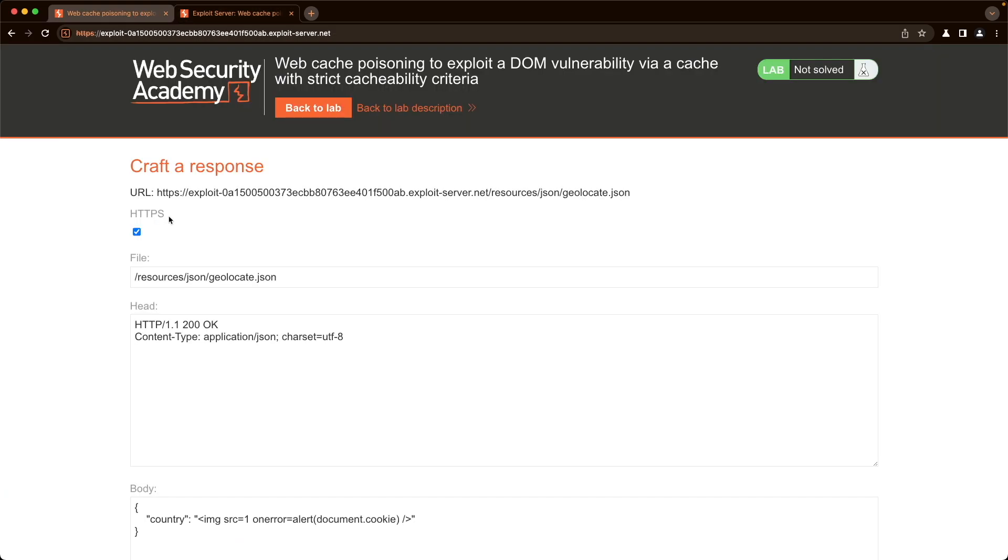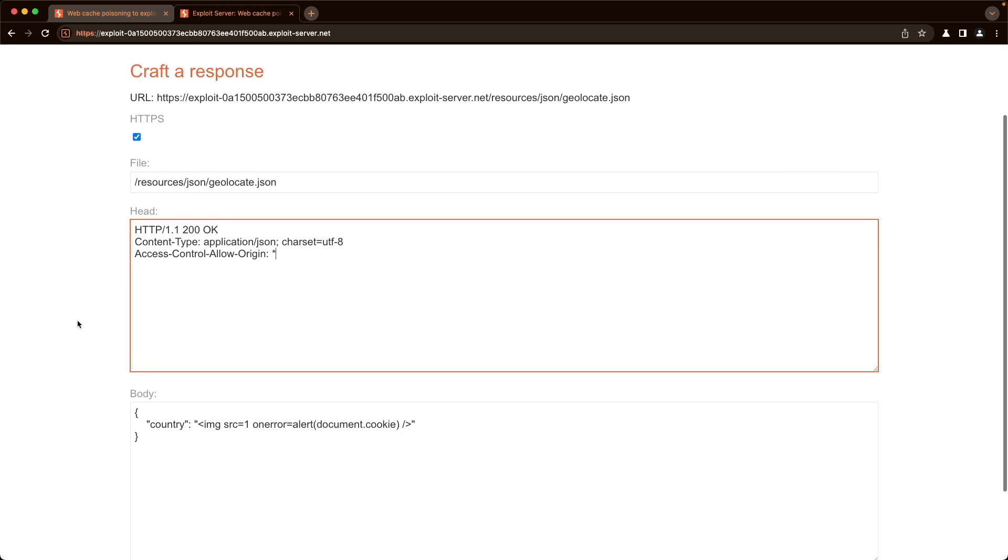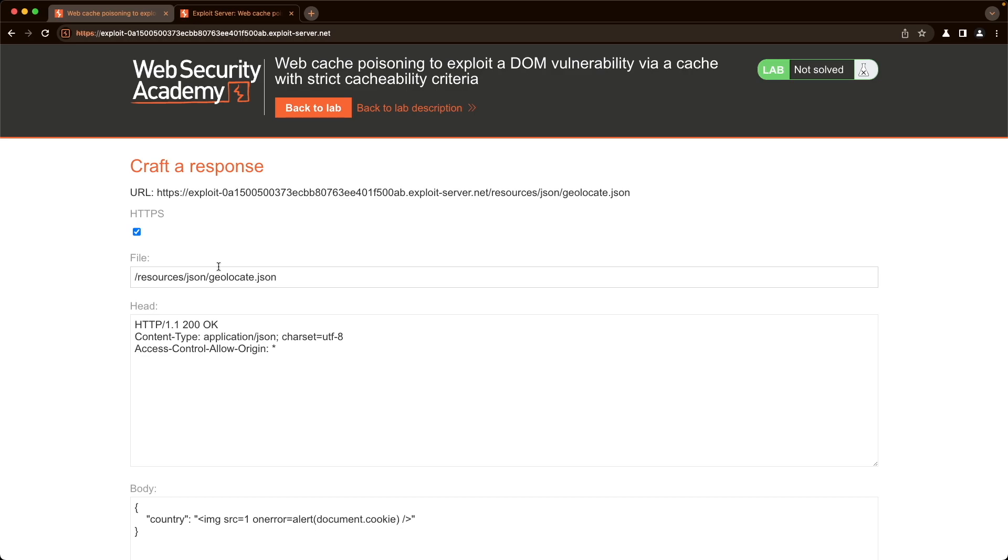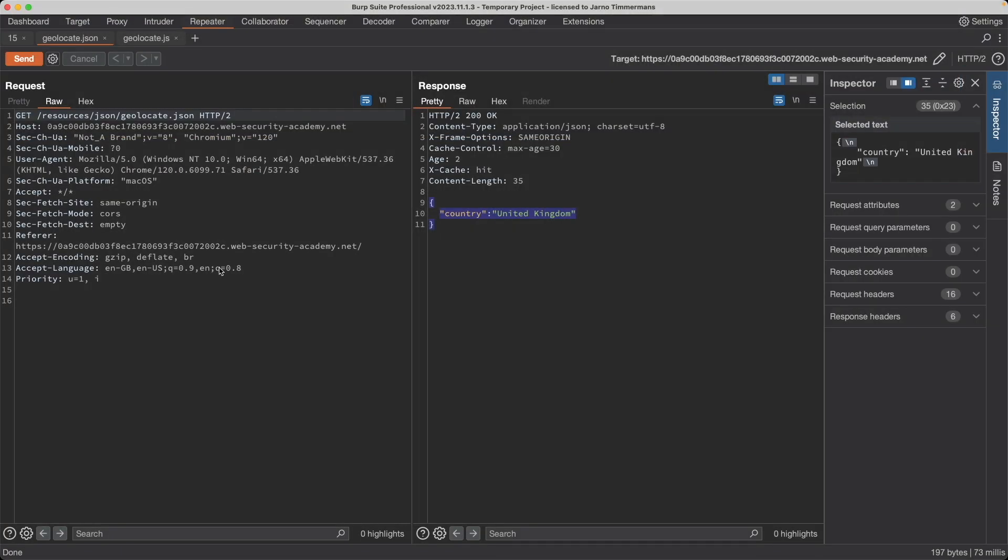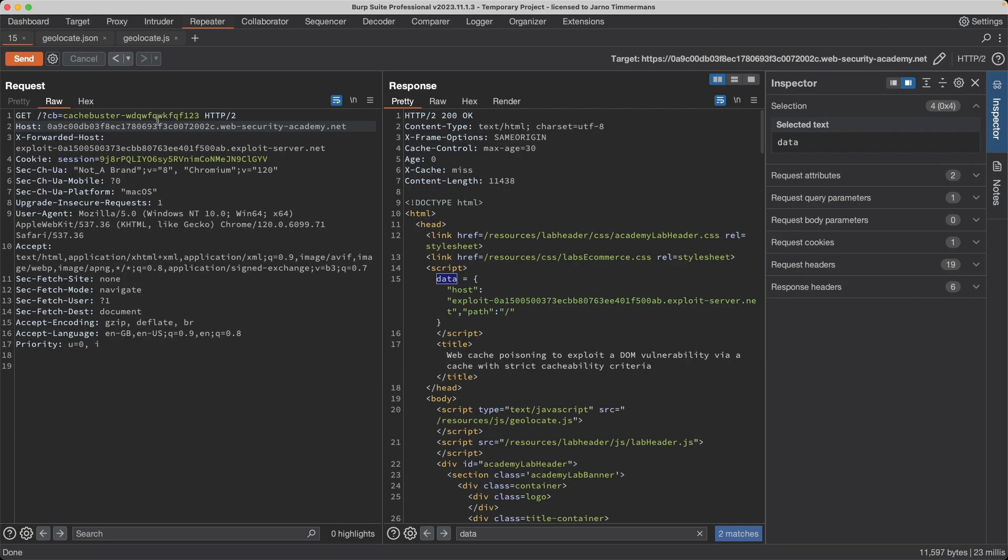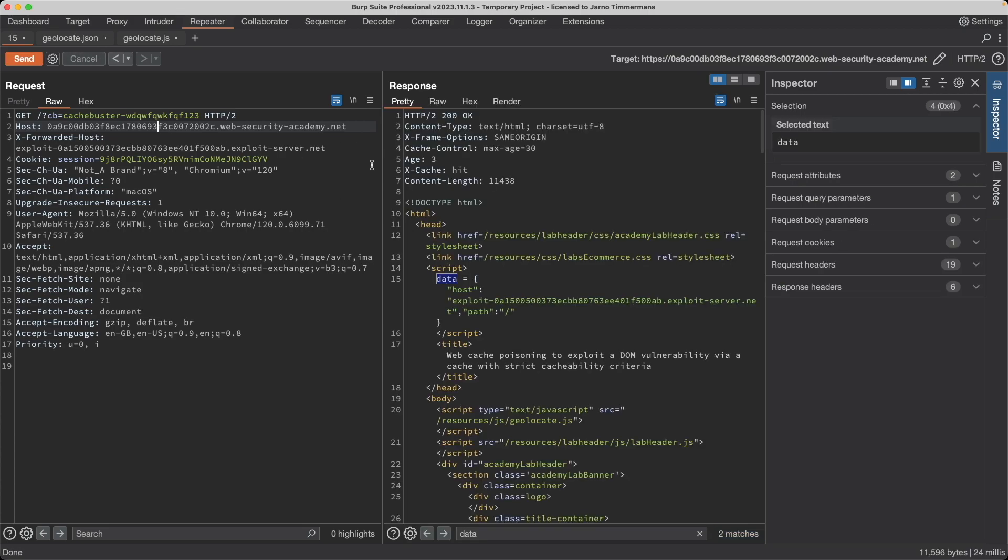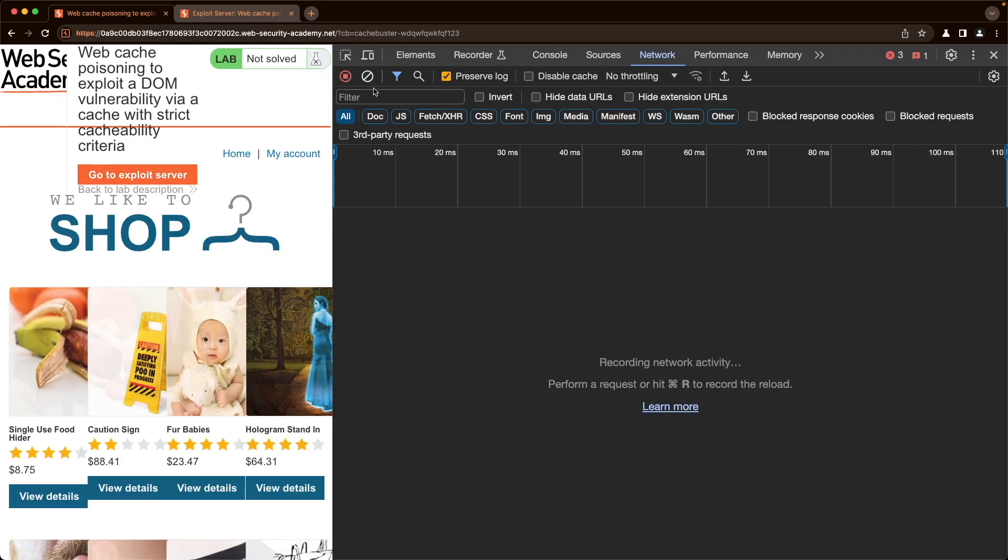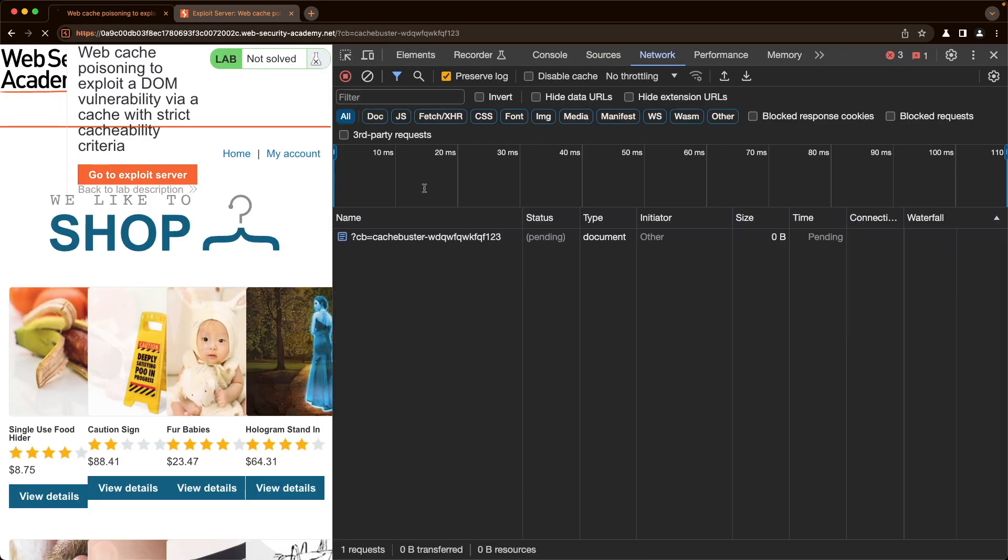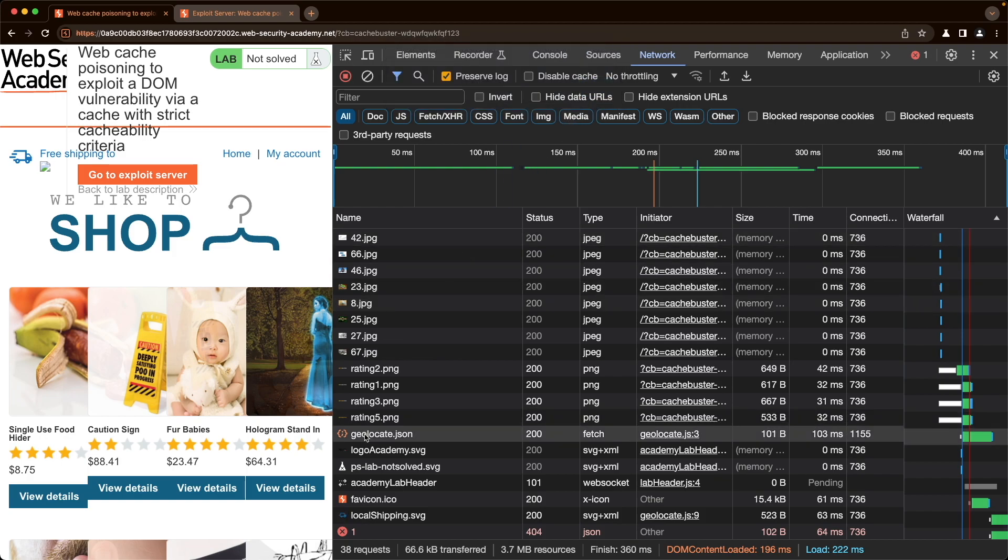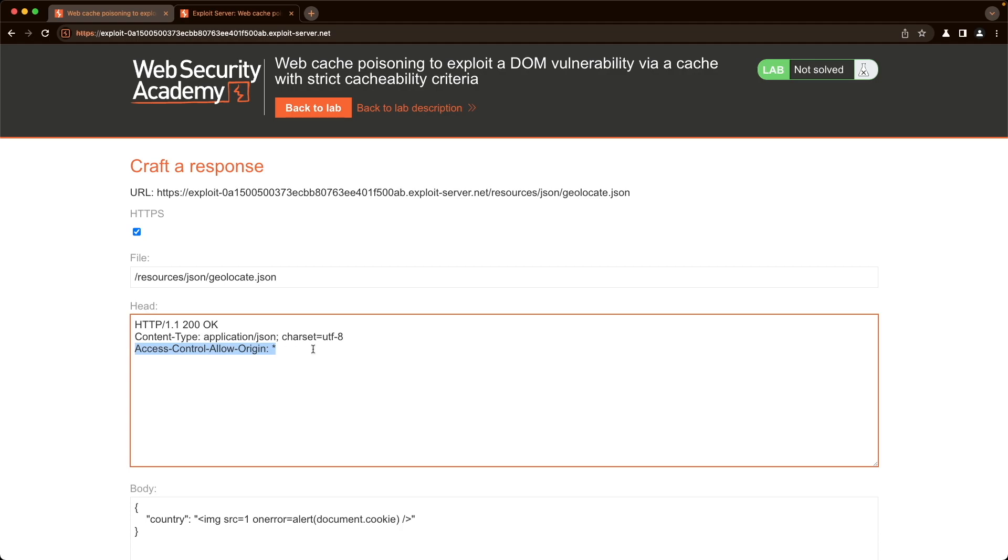And we can control that ourselves because we can go to the exploit server and we can add a response header, Access-Control-Allow-Origin. And we can set it to star wildcard just to accept anything and then store this. And now if we go back to Burp and then resend this request, we can see that we get a cache miss and then a cache hit on the second request. And if we go back to the lab itself and let's just clear this out here and refresh it, then we can see that we get the pop-up. And that's because the geolocate.json CORS error has disappeared because we can read the response now by using this Access-Control-Allow-Origin response header.